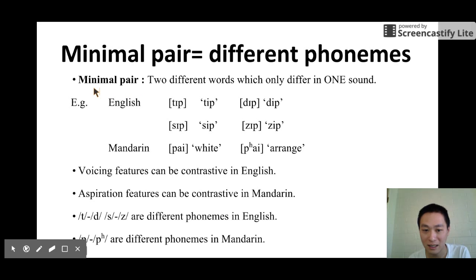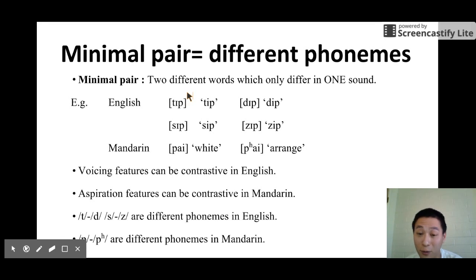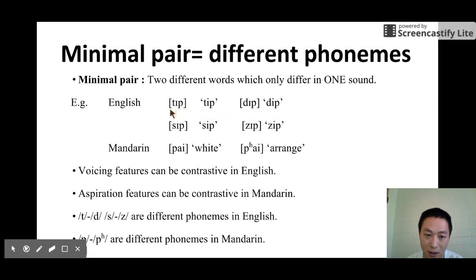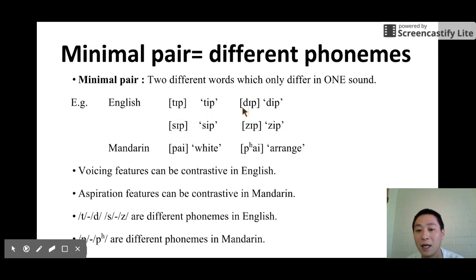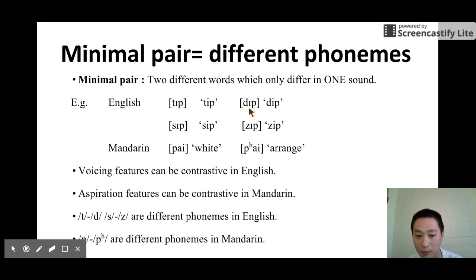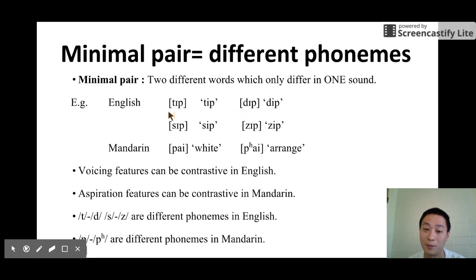We talked about minimal pair last time, but let's review. Two different words which only differ in one sound. Here are some examples in English: 'tip' and 'dip' — these two words only differ in the first sound, /t/ and /d/. Also 'sip' and 'zip', /s/ and /z/. They are minimal pairs, so we know /t/ and /d/ are different phonemes in English. These two sounds are contrastive from each other only in the voicing feature — voicing can be contrastive in English — and that makes all the difference.